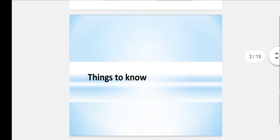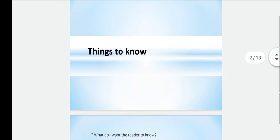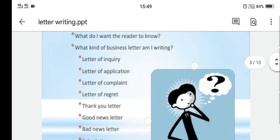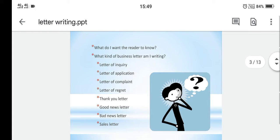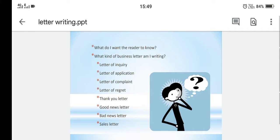First, what are the things that we should remember while writing a letter? Whenever a question of letter writing comes in your exams, there are few things which will come into your mind. The first question we ask ourselves is: what do I want the reader to know? For example, there is a question in the exam that you have to write a letter to your father telling him about your first job.